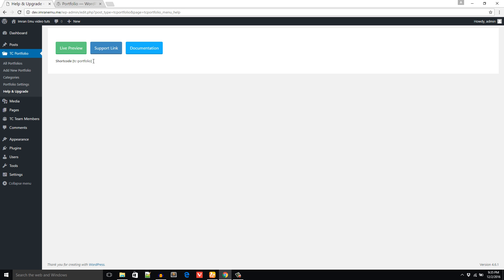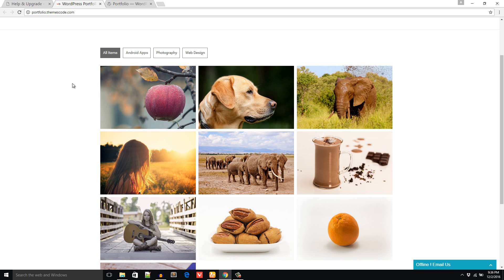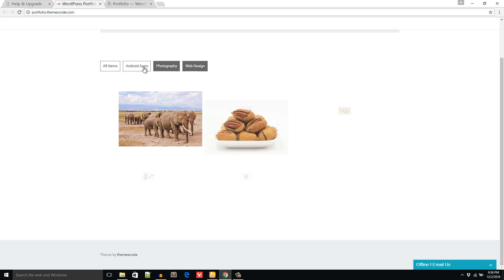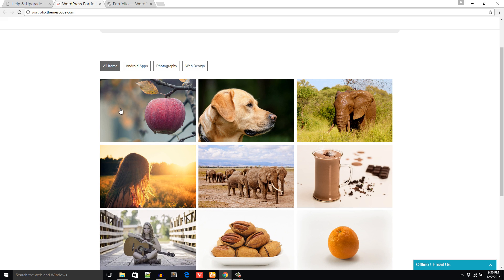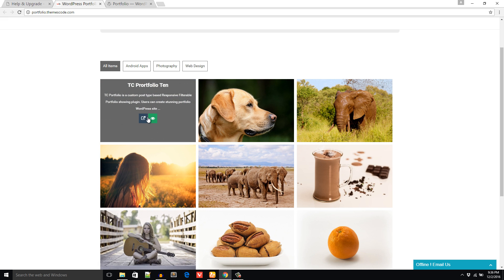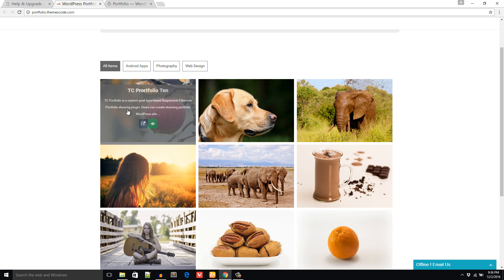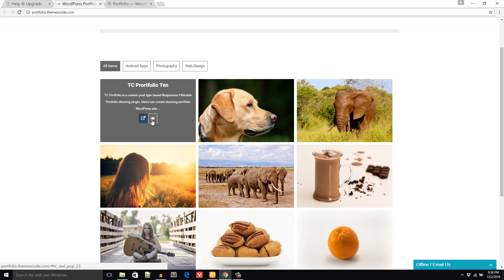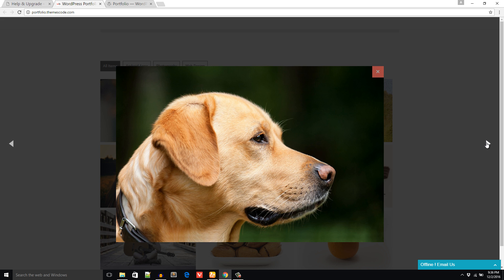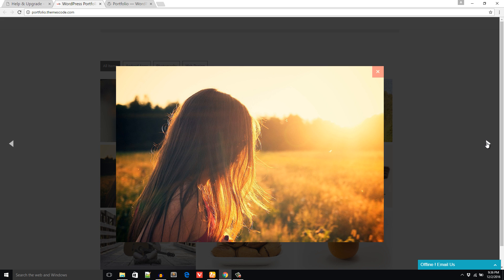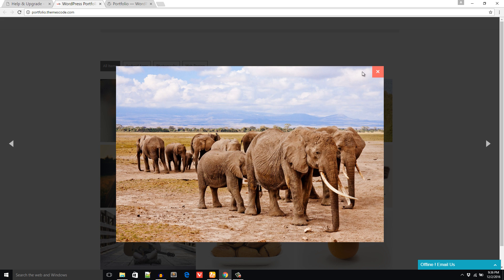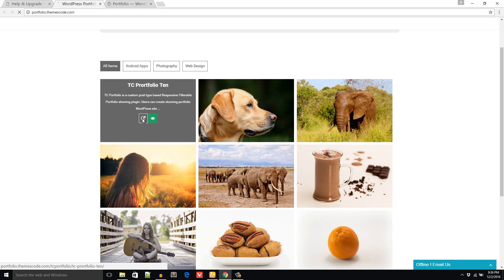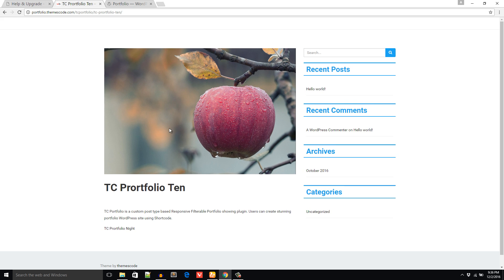Let's see the preview of this plugin. This is the demo of TC Portfolio plugin. It's filterable and you can change this overlay color and also the menu color. If you click on this icon it will pop up so that the visitor can see the image. From here you can navigate to another page and also you can redirect to the detail page.